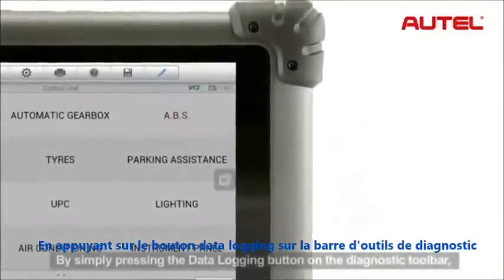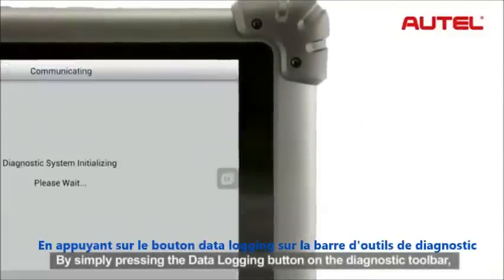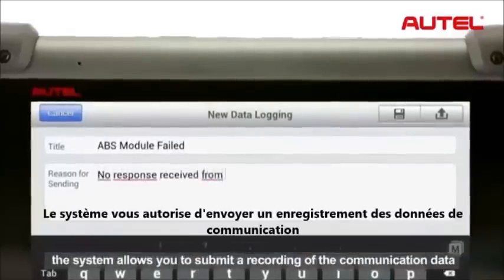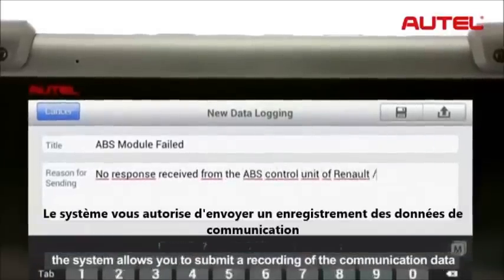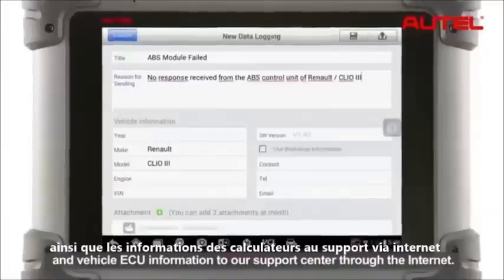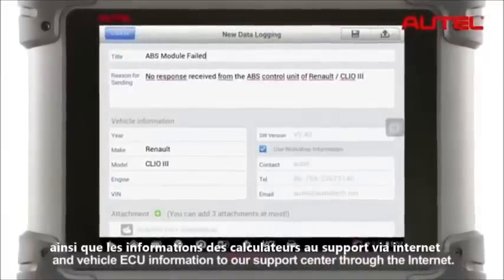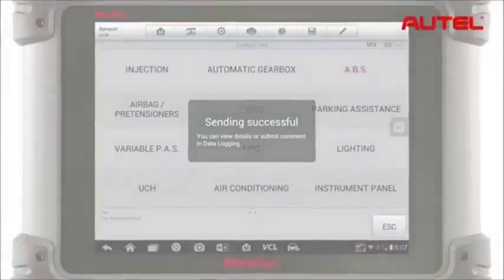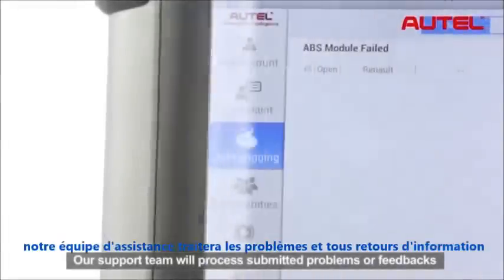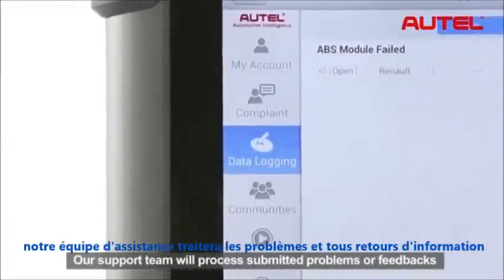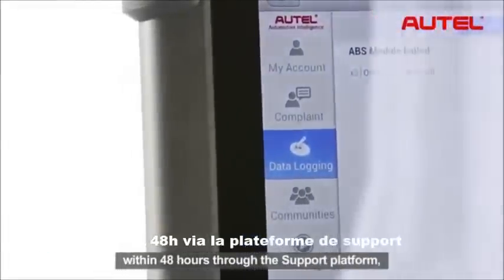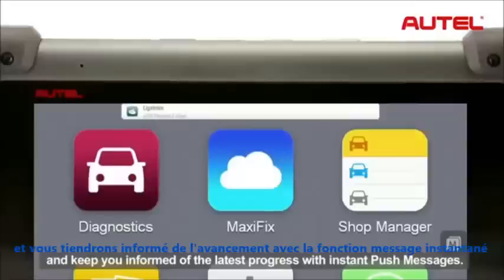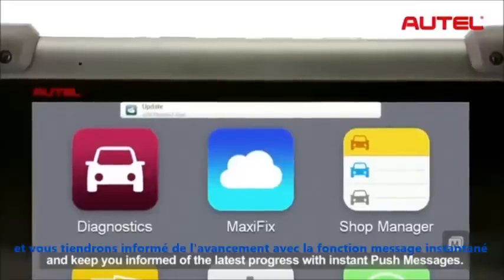By simply pressing the data logging button on the diagnostic toolbar, the system allows you to submit a recording of the communication data and vehicle ECU information to our support center through the internet. Our support team will process submitted problems or feedbacks within 48 hours through the support platform, and keep you informed of the latest progress with instant push messages.